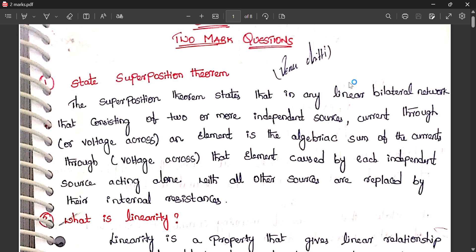Hello everyone, today we will see two marks questions on network analysis unit 1. These are important two marks questions because from each chapter you will get two or three questions for two marks in the BTEC examination. These are important questions from unit 1: network theorems and network elements, including superposition theorem, KCL, and KVL.